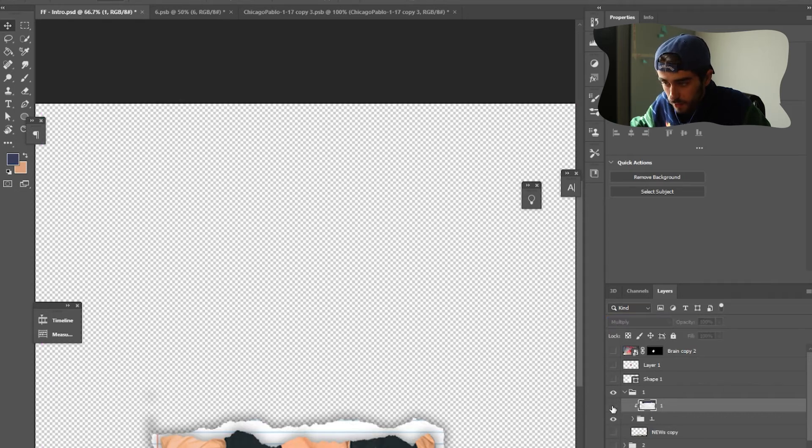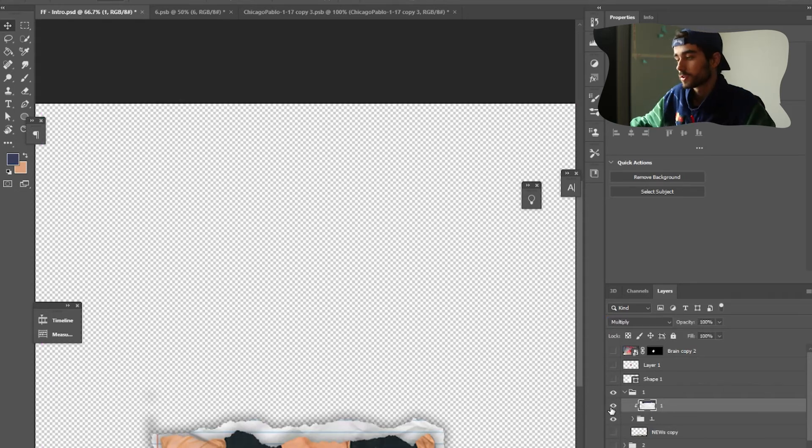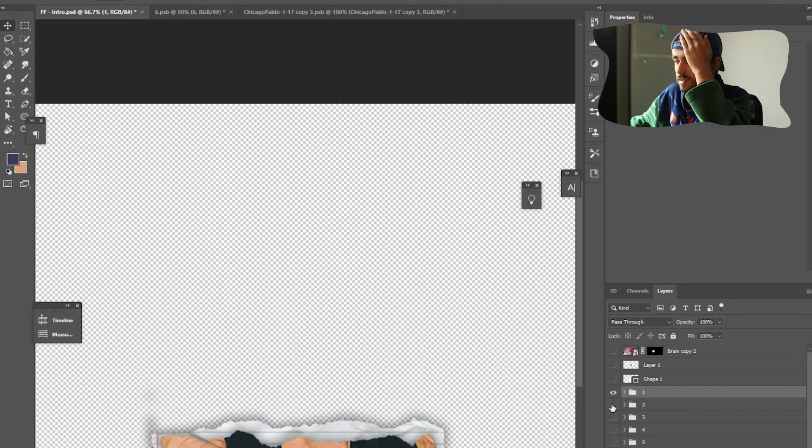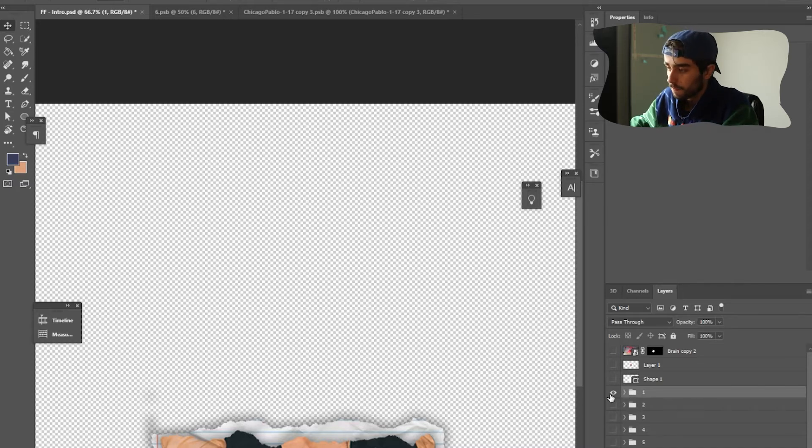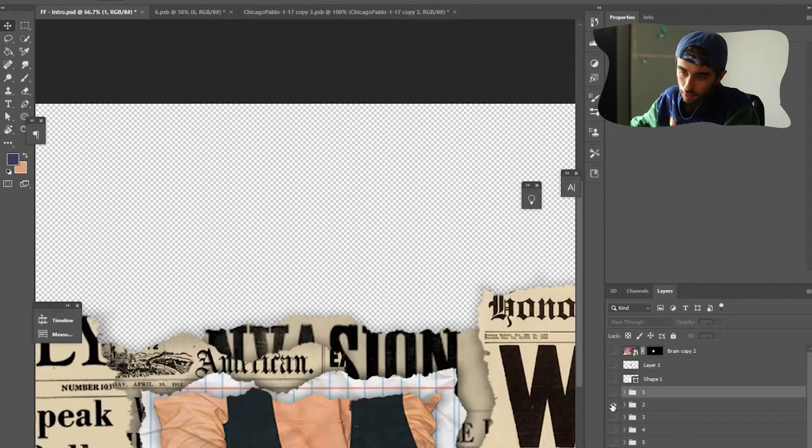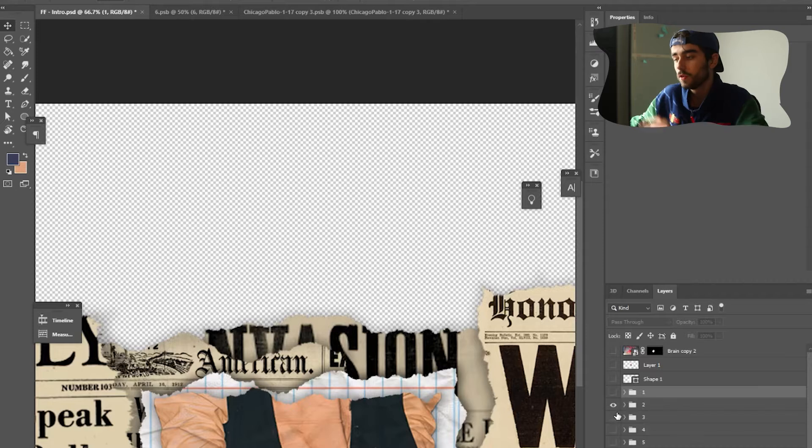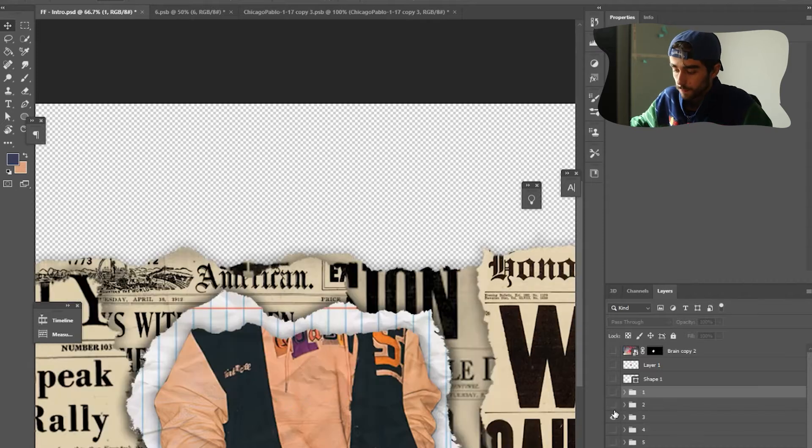And then I changed the blend mode to multiply. So that's normal. Multiply gives it this little texture here. Without it, it looks like that. It just adds a little bit of a paper texture. Okay, so that's how I did the base animation and I did that for just slowly moving up each frame.